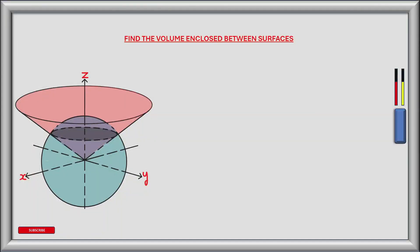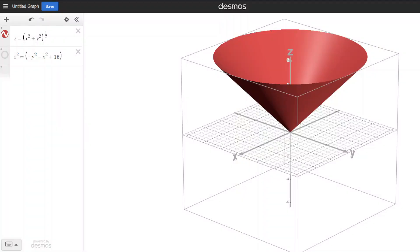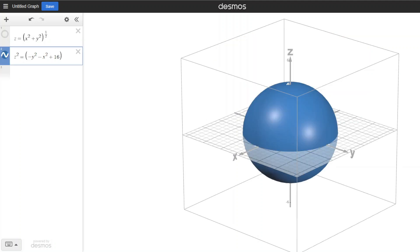We're tasked with finding the volume enclosed between two surfaces. A red surface defined by the equation z equals the square root of x squared plus y squared, forming a cone, and a blue surface defined by the equation z squared plus x squared plus y squared equals 16, which forms a sphere. Visualising these surfaces in three dimensions, the red surface forms a cone above the xy plane and the blue surface forms a sphere, half above and half below the xy plane.